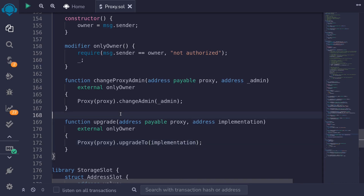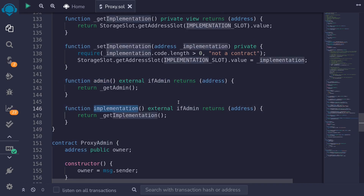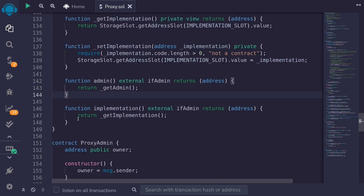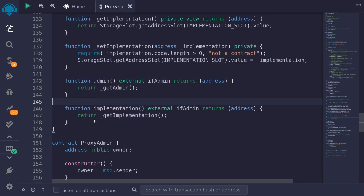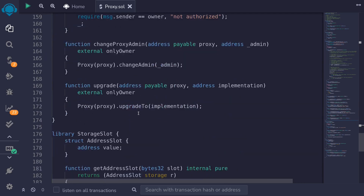Next, we'll write some read-only functions to get the address of the implementation and the address of the admin. The admin and implementation functions on the proxy contract are not read-only — we removed the view declaration since the ifAdmin modifier has a potential to call the fallback function. However, inside the proxy admin, we can get the address of the admin and implementation as a read-only function.